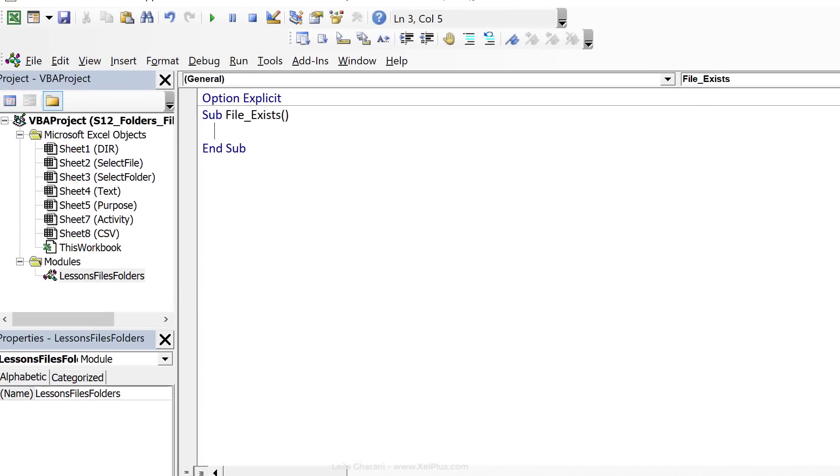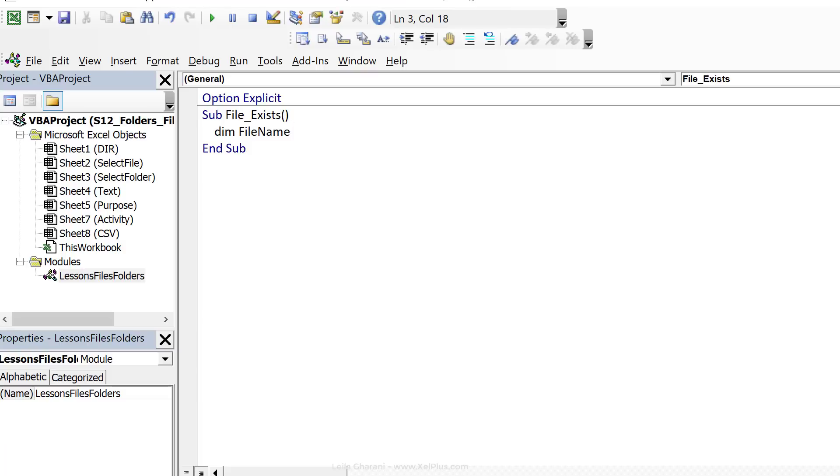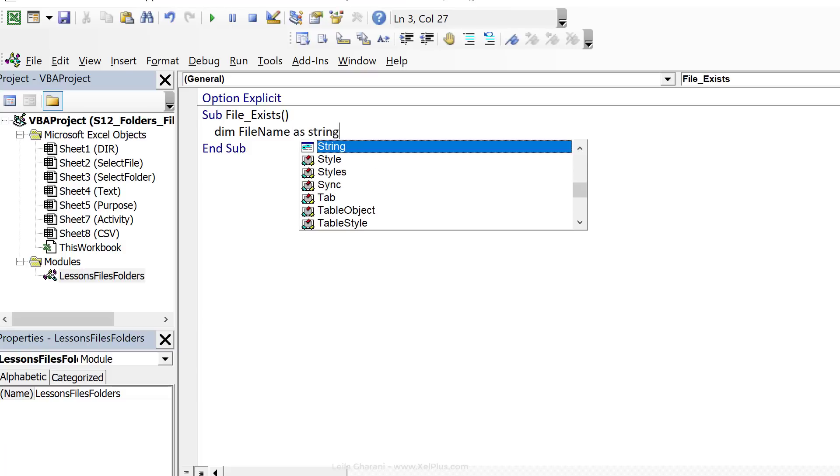So remember, the dir function returns a name, and that name is a string, so we can declare a variable for that. I'm going to actually use file name, that can be any name you give it, I normally go with file name for these, as string.